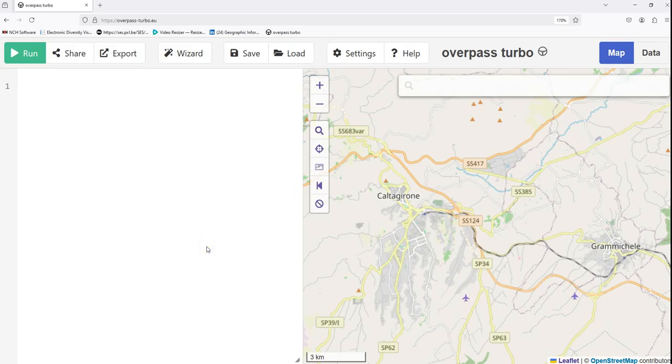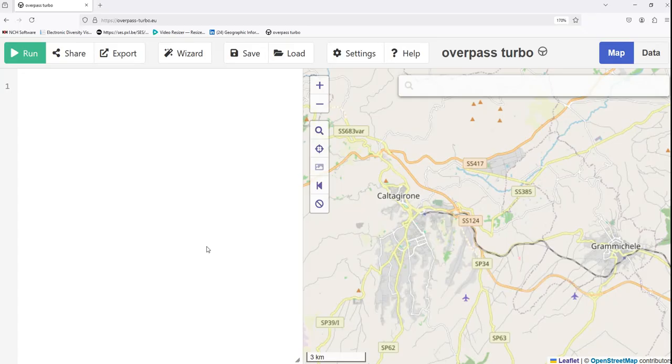Hello, welcome to this tutorial on Overpass Turbo. Overpass Turbo is a powerful web-based tool for querying and extracting data from OpenStreetMap, also known as OSM. With Overpass Turbo, you can extract features like roads, buildings, parks and more, all tailored to your needs. Whether you are a beginner or an advanced user, Overpass Turbo has tools that make data extraction simple and efficient.